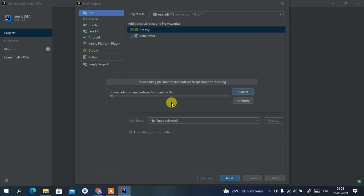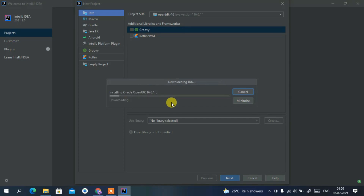If you have previously installed Java, you won't be getting this option. In my machine I don't have Java installed, so I need to download it manually through this process. You need to have an active internet connection throughout this installation because Java will be downloading and installing. You can see Java has almost downloaded and it's now installing Oracle OpenJDK version 16.0.1, which is the latest version.